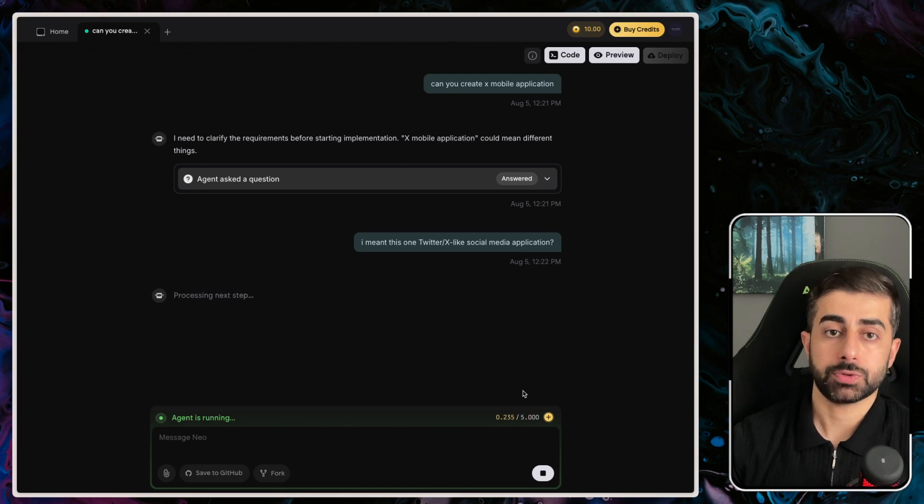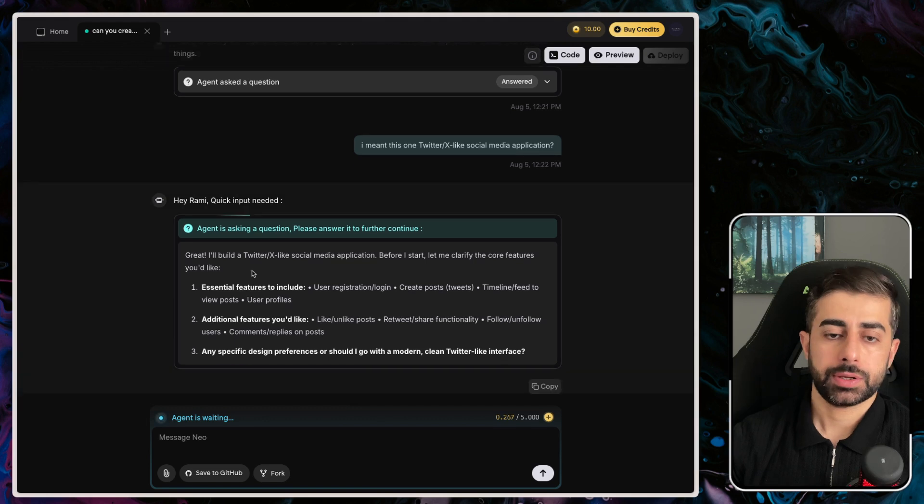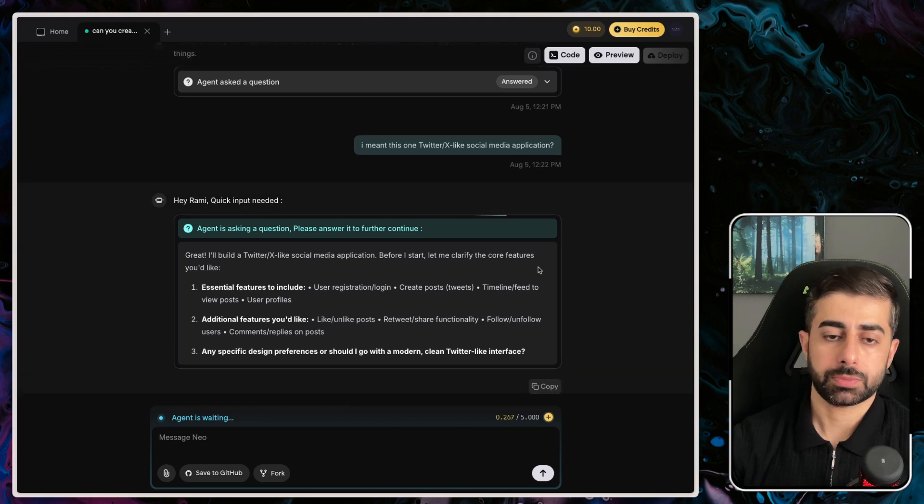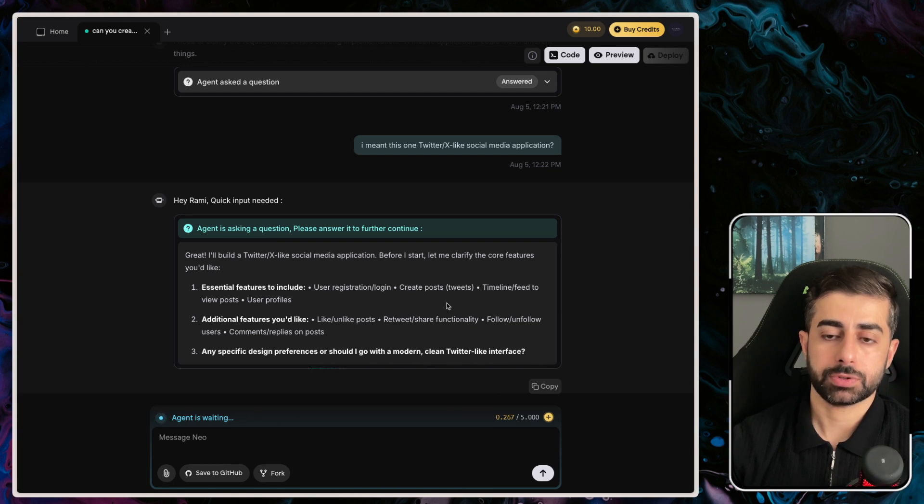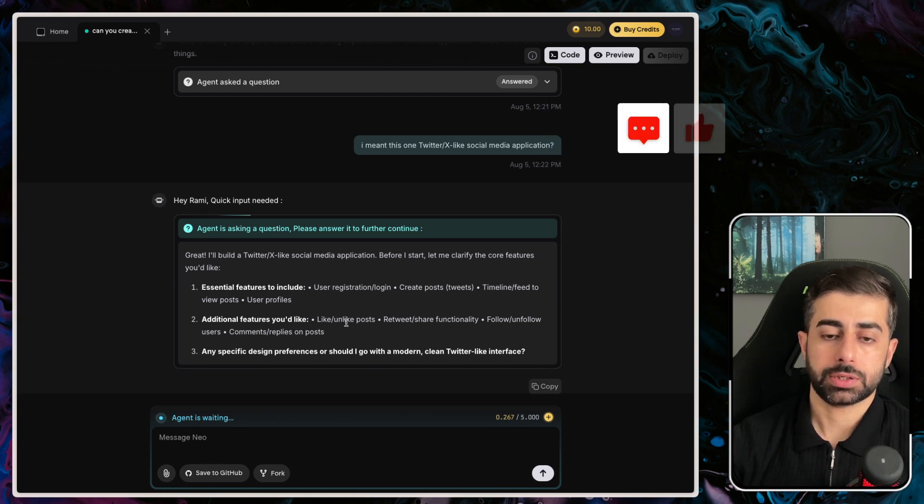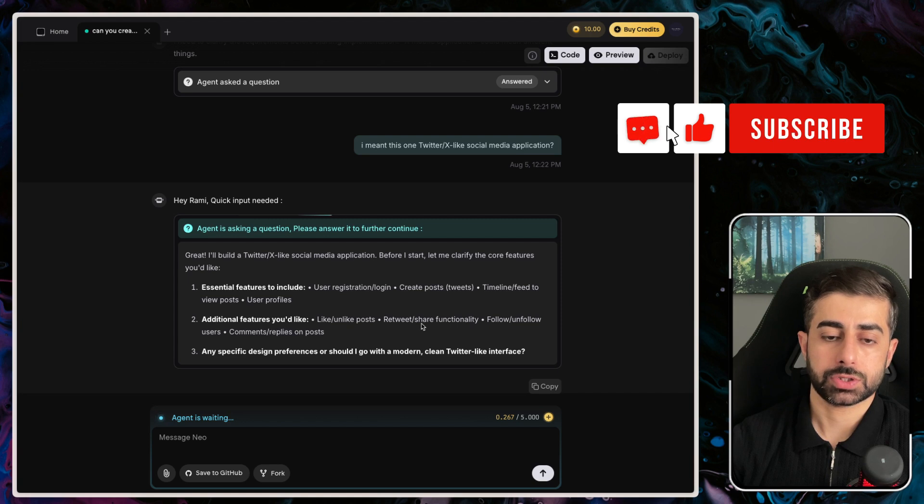Before I start, it applies some core features, essential features like login, create posts and tweets, and then additional features you would like, like 'like,' 'unlike,' and so on.